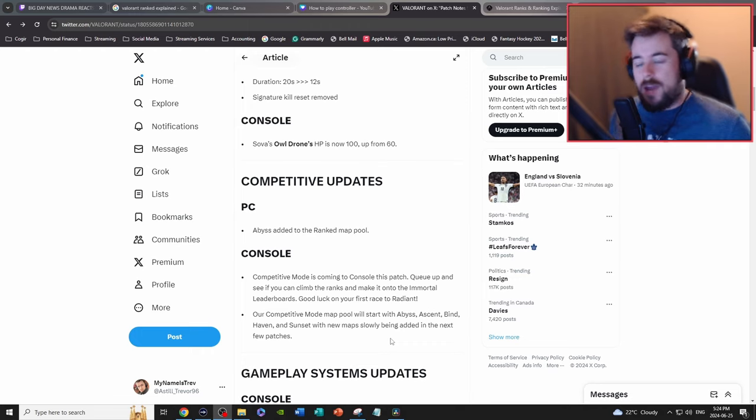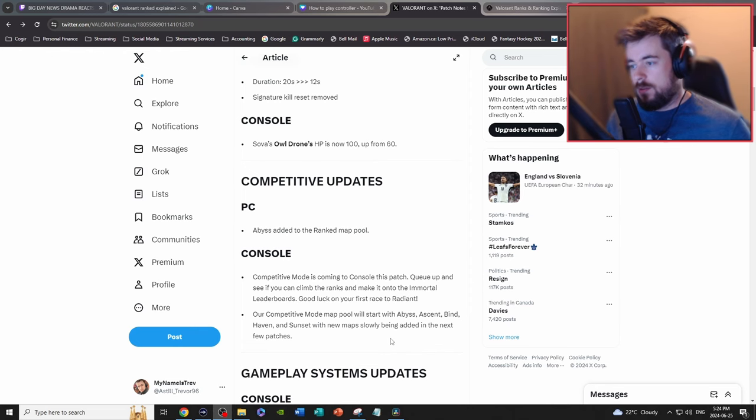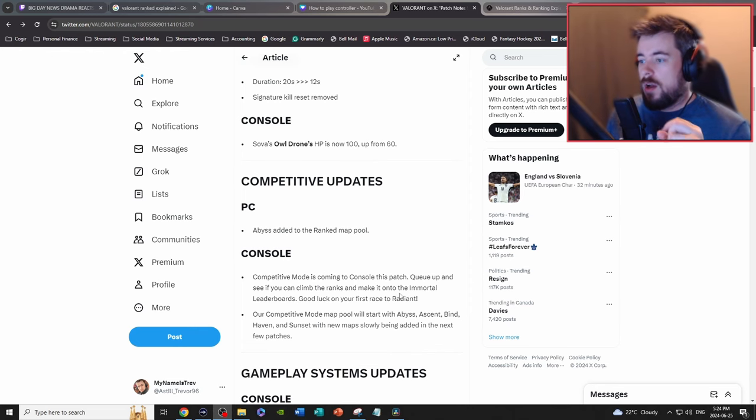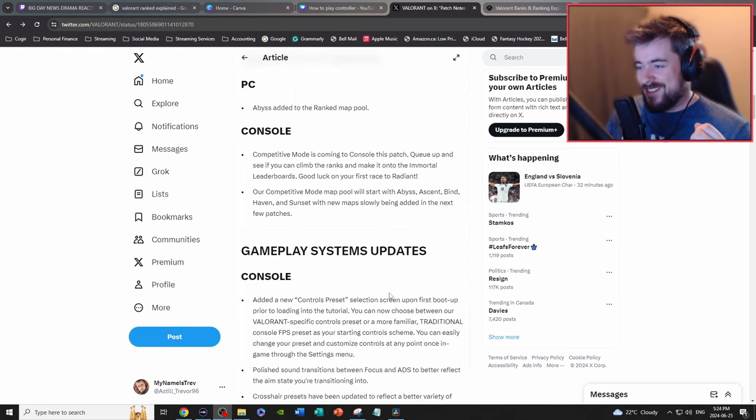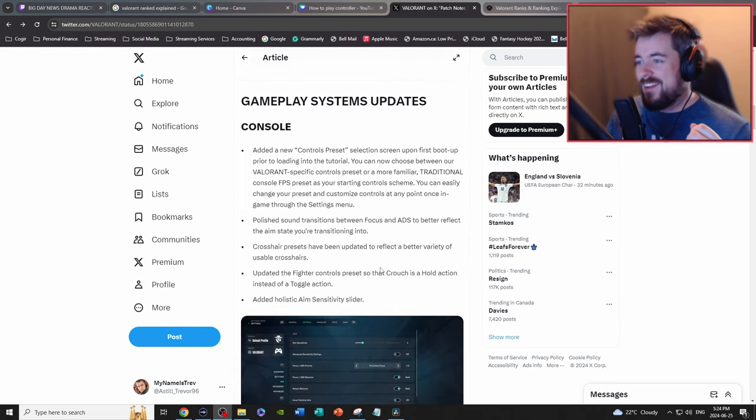It's a little confusing. I guess Abyss is being added to the ranked version for console, but I don't know yet. And also ranked is being added for console if you didn't get that.